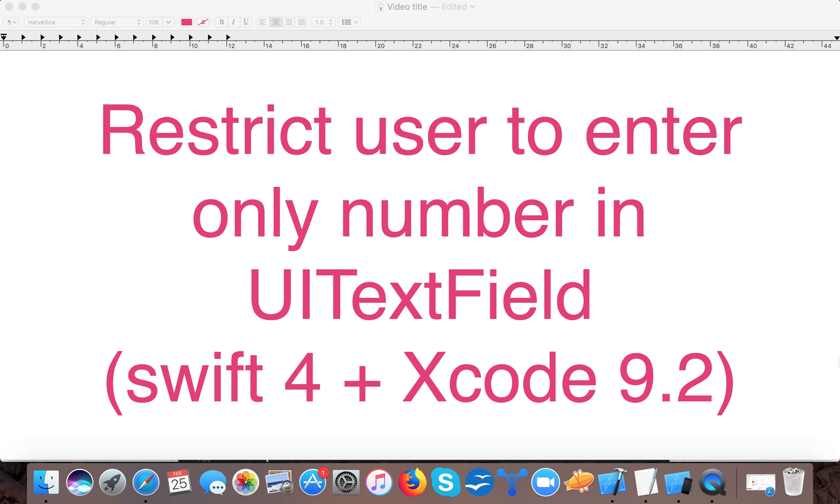Hello and welcome to Swift Tutorials. In today's video, we are going to learn how to restrict users to enter only numbers in a UITextField. You can choose whatever characters you want to restrict users from entering in the text field.